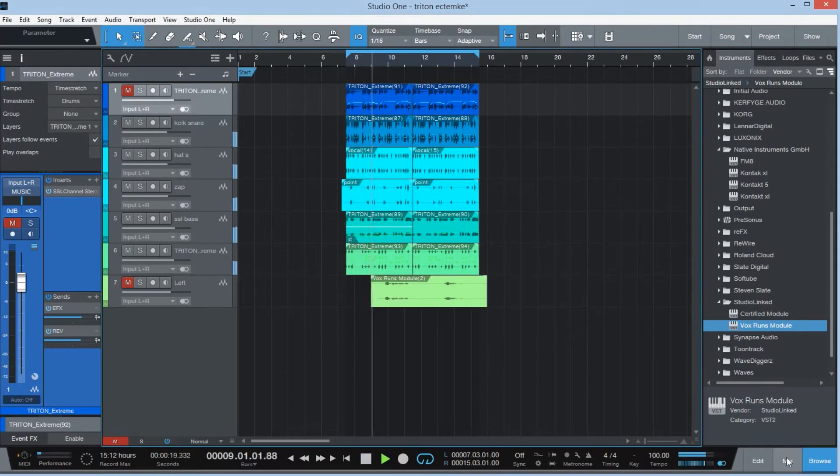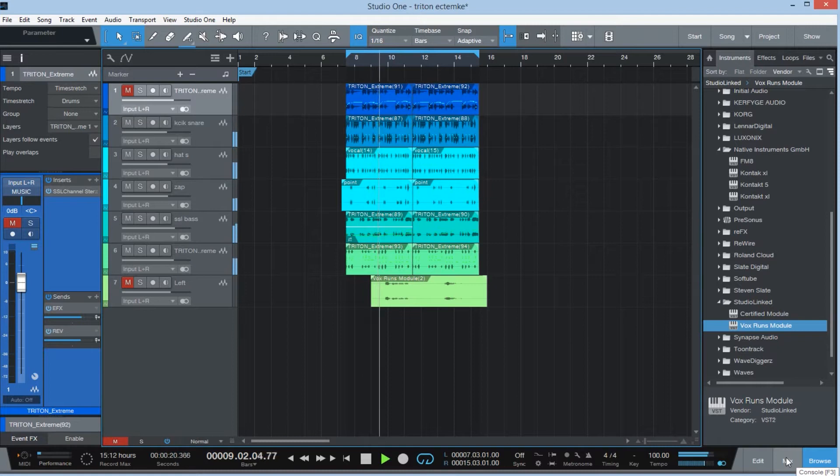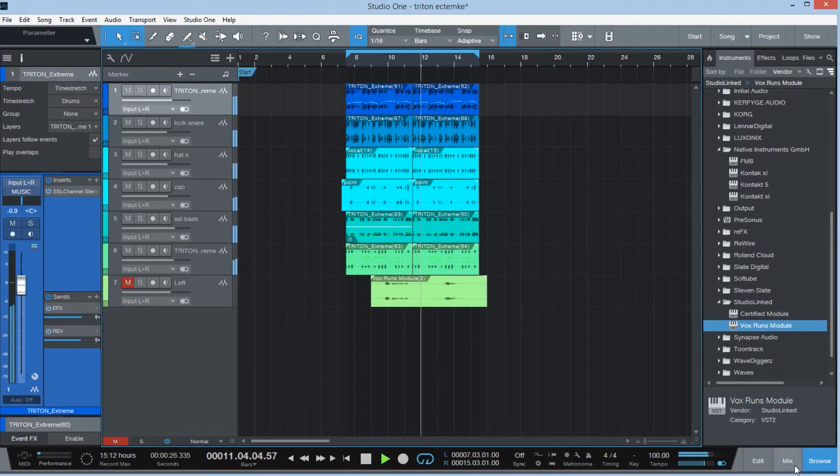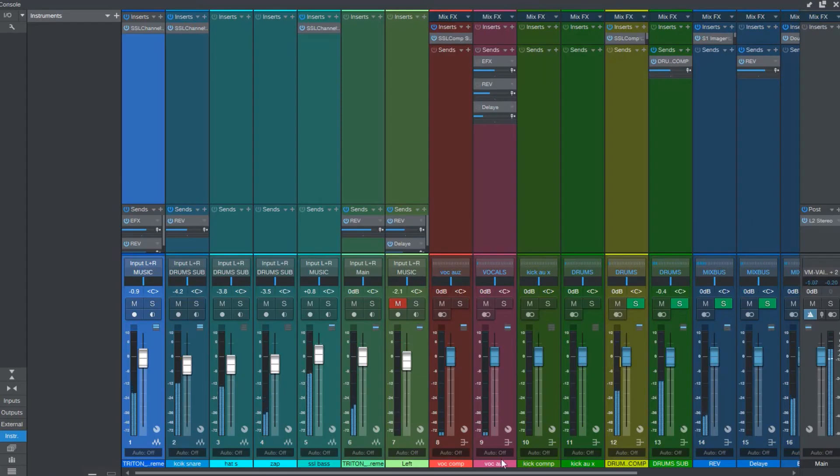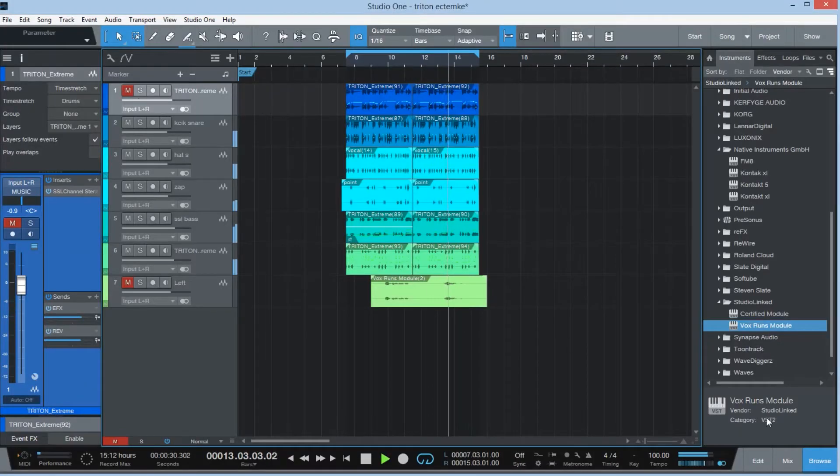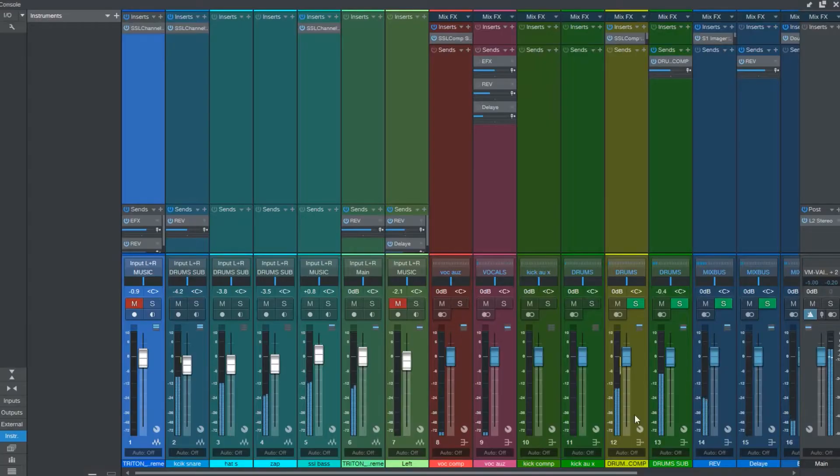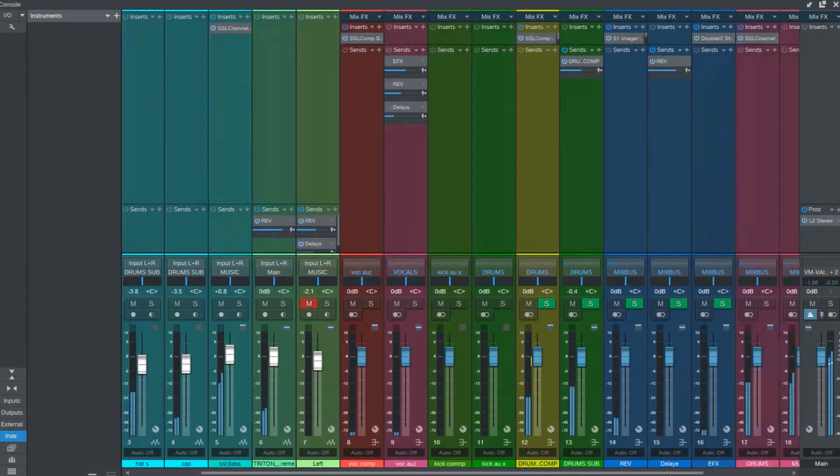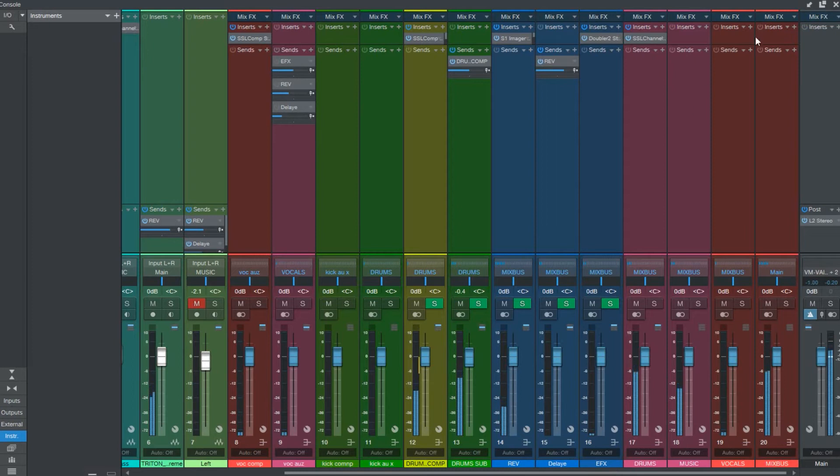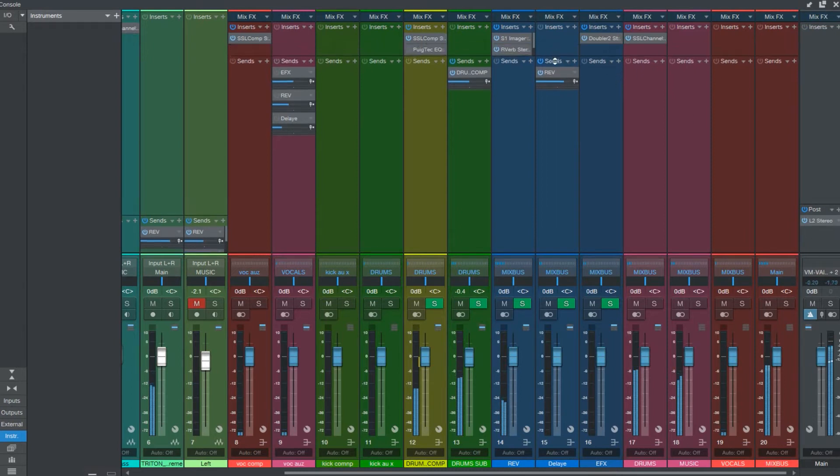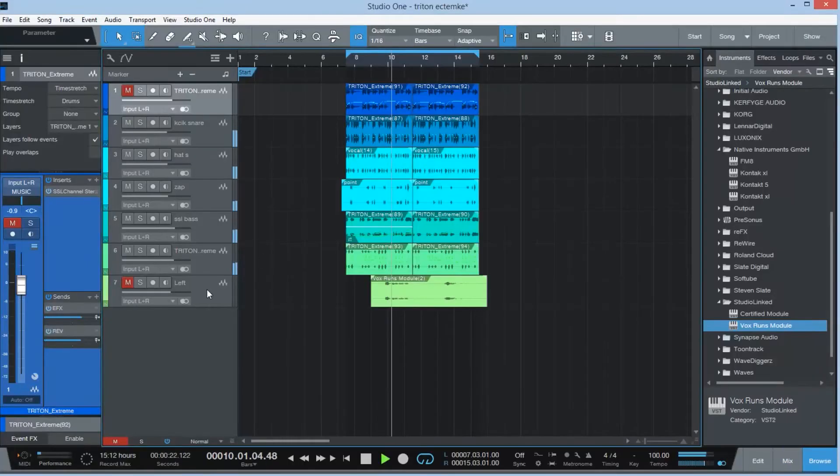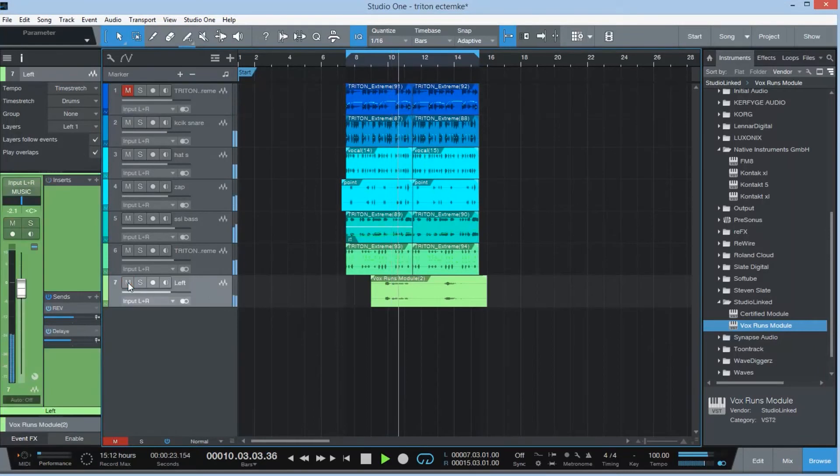Now the next one, I'm gonna go to the mix window. I'm gonna show you another feature. Now we have what you call sends.